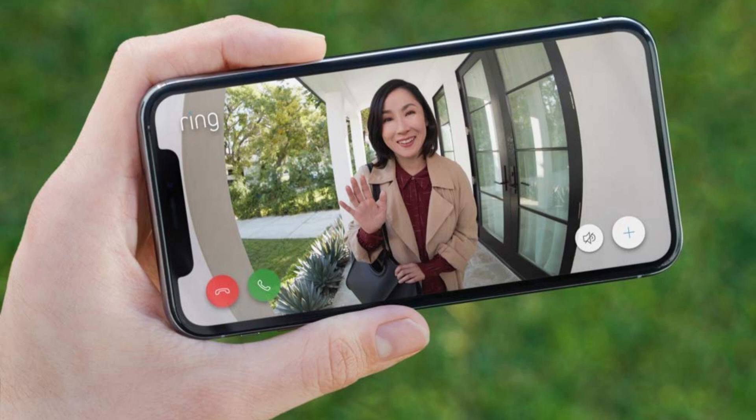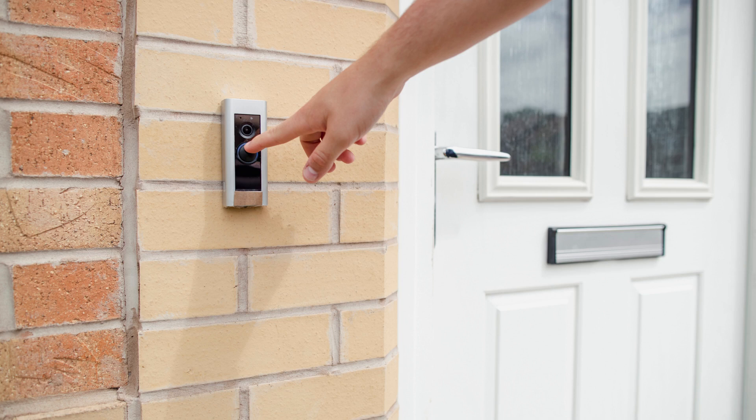For example, in the case of a Ring doorbell this would mean providing motion alerts. The downside is Amazon Sidewalk is enabled by default on your Ring devices that are linked with your Amazon account.